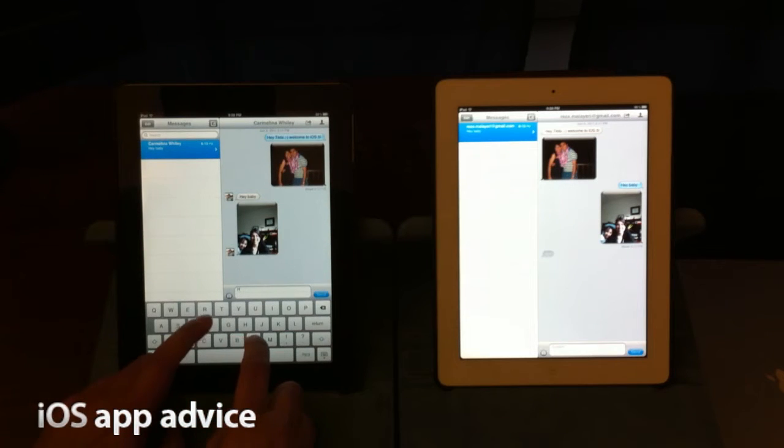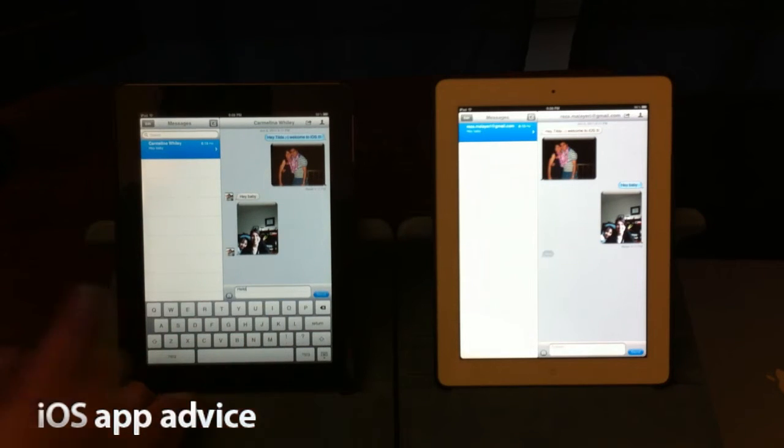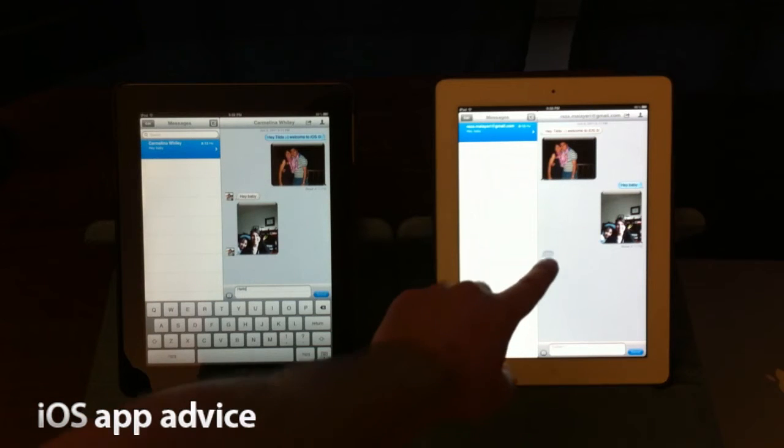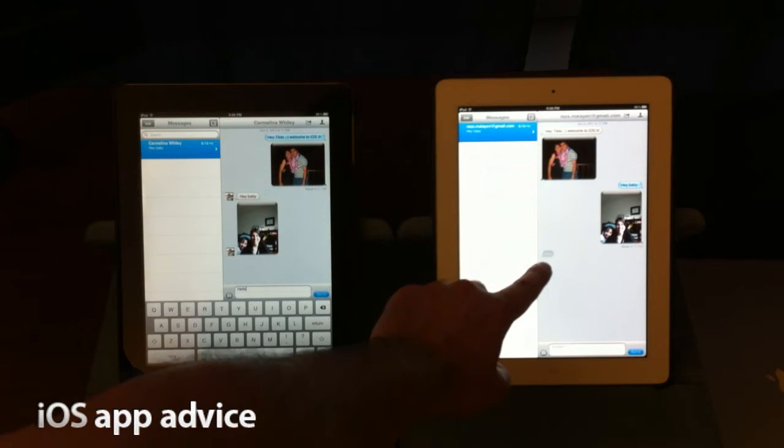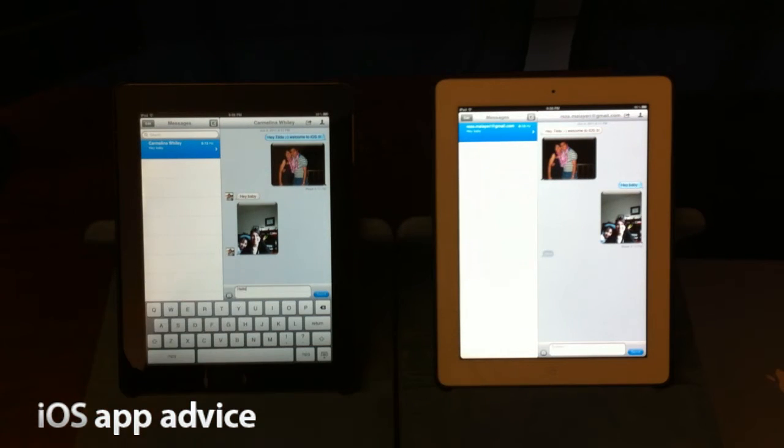you can see that the bubble starts to pop up right over here. You see this little tiny bubble right here, and it basically shows that I am typing.